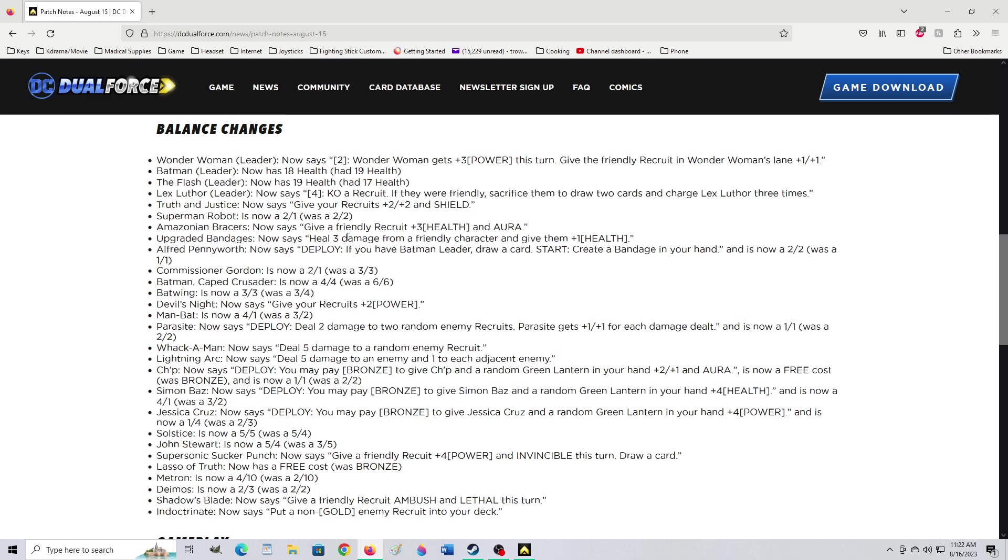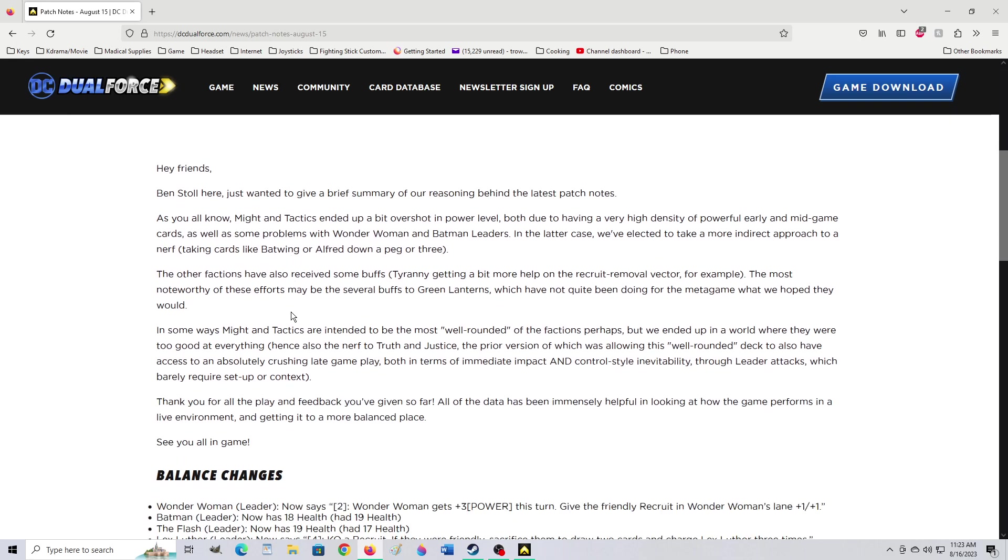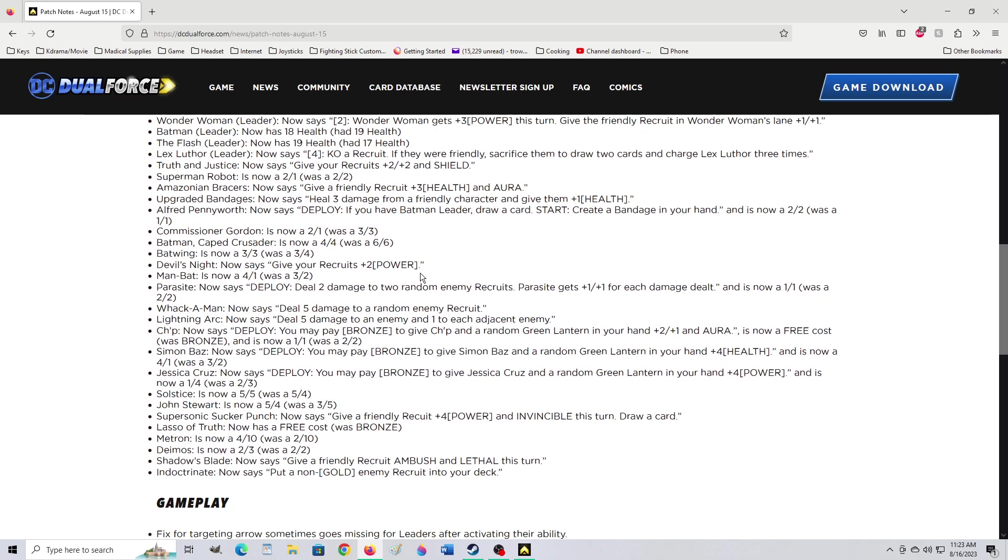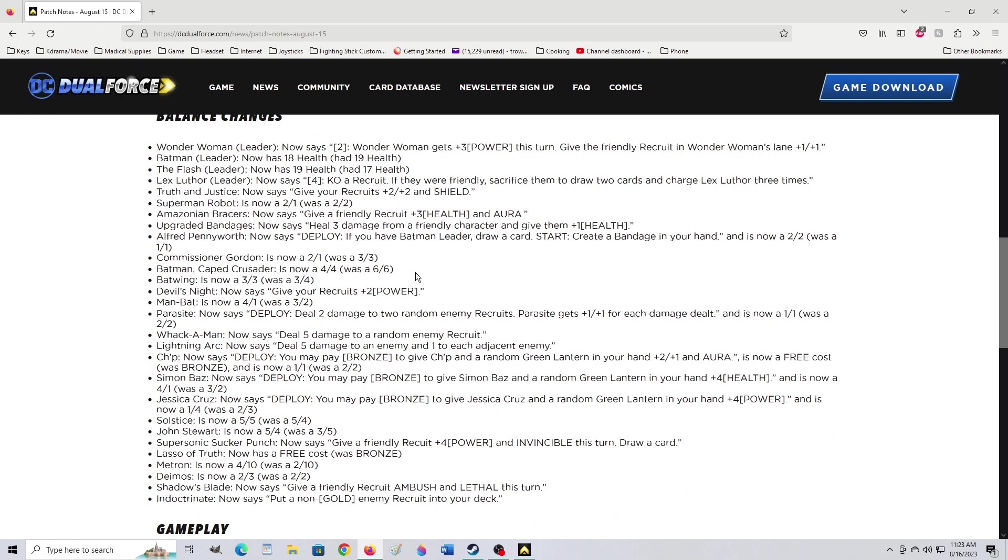Upgraded Bandages now says heals 3 from a friendly character and give them plus 1 health, shield. Yeah, that was overpowered before. The Upgraded Bandages, did they heal 6 or something? It was so overpowered. Well, we didn't have Lucius Fox to trigger this. And now they're saying Alfred was overpowered. I hardly question that. Alfred Pennyworth now says deploy. If you have a Batman leader, draw a card. Start. Create a Bandage in your hand. It now has 2-2. Was it 1-1? Huh? Bring Batwing or Alfred down a peg or 3. How is that bringing him down 3 pegs?